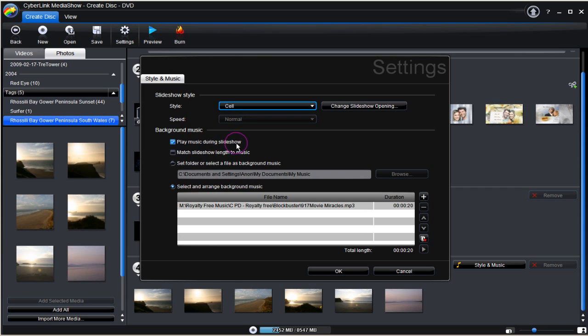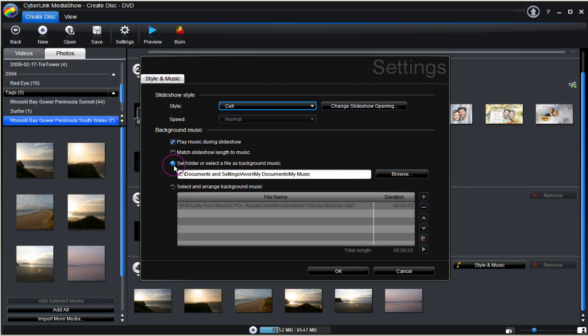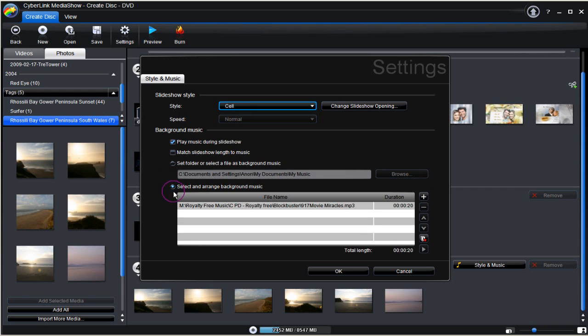Play music during slideshow. Check it. Match music to slideshow. Optional. Set a folder or file as background music. Or arrange background music. We've chosen a short 20 second audio file to play. Click OK to finish the selection process.